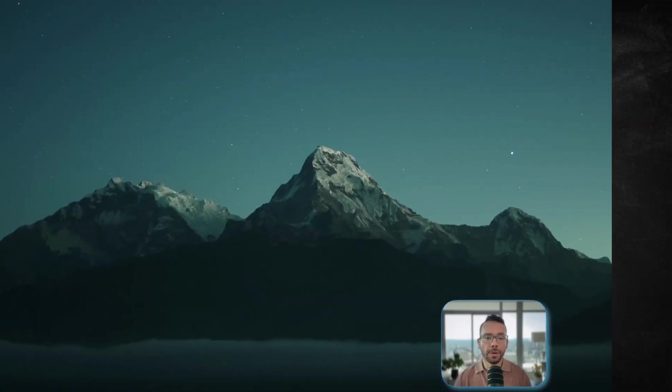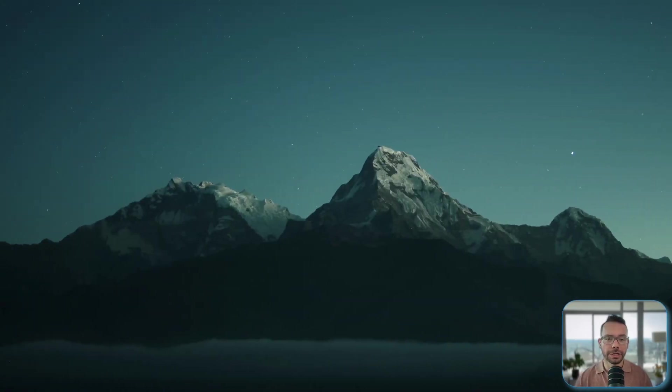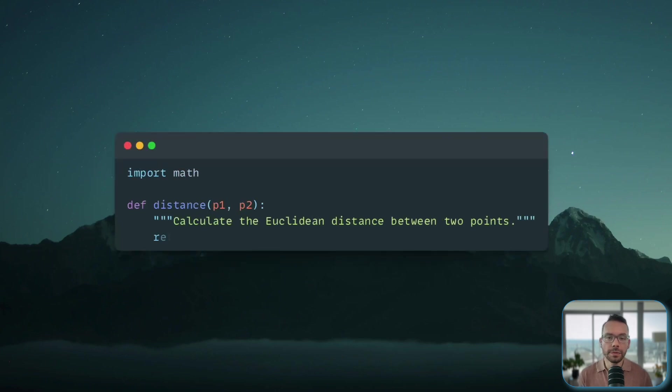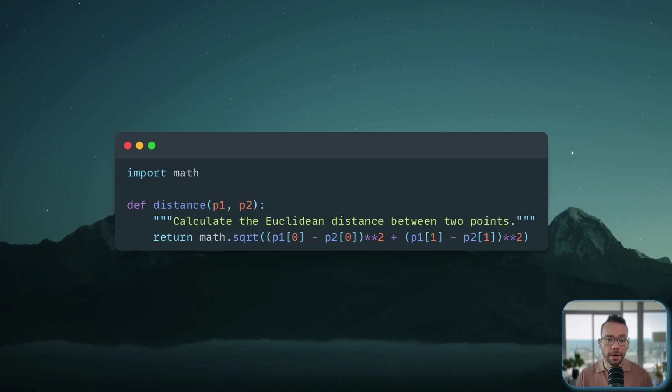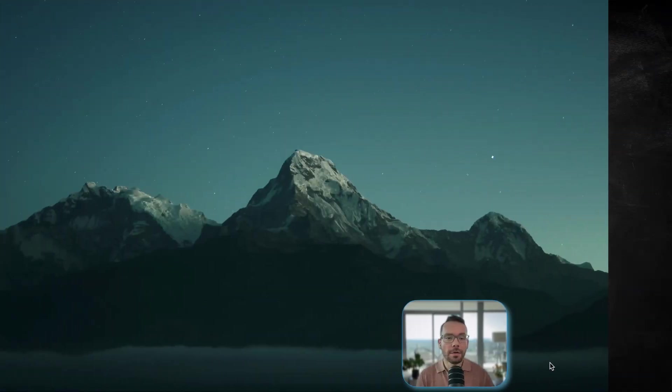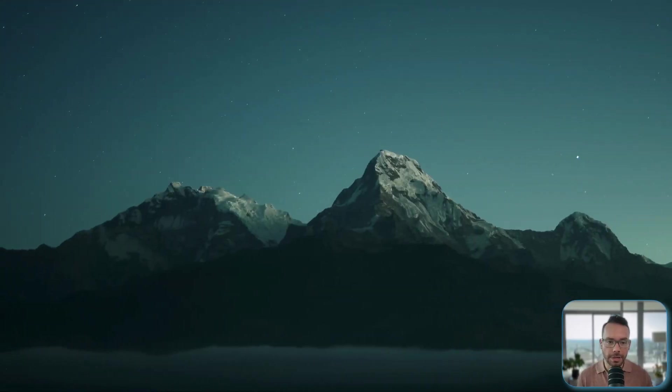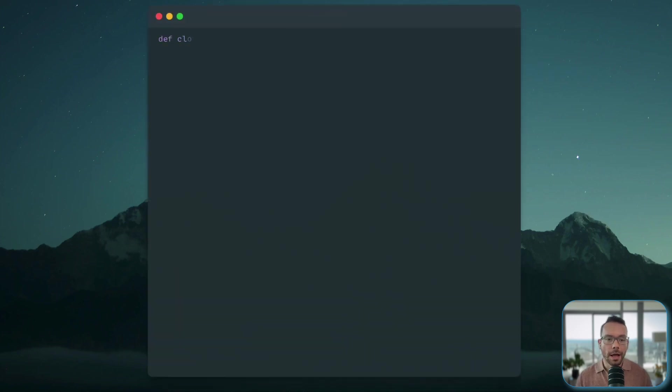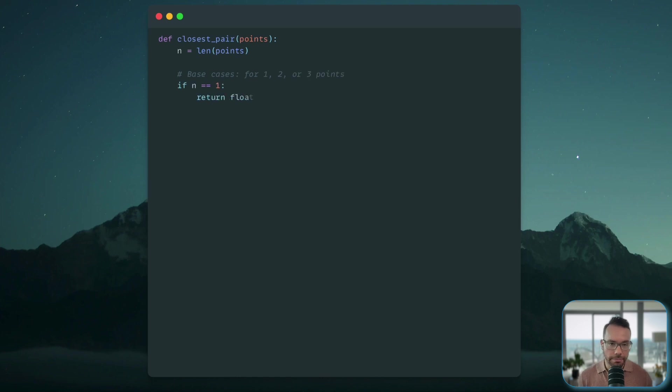First, we need a function to calculate the Euclidean distance between two points, P1 and P2 in a 2D plane. This is going to be our fundamental tool to make sense of the distance in any given pair of points. Next, we will implement our main recursive function applying divide-and-conquer strategy.